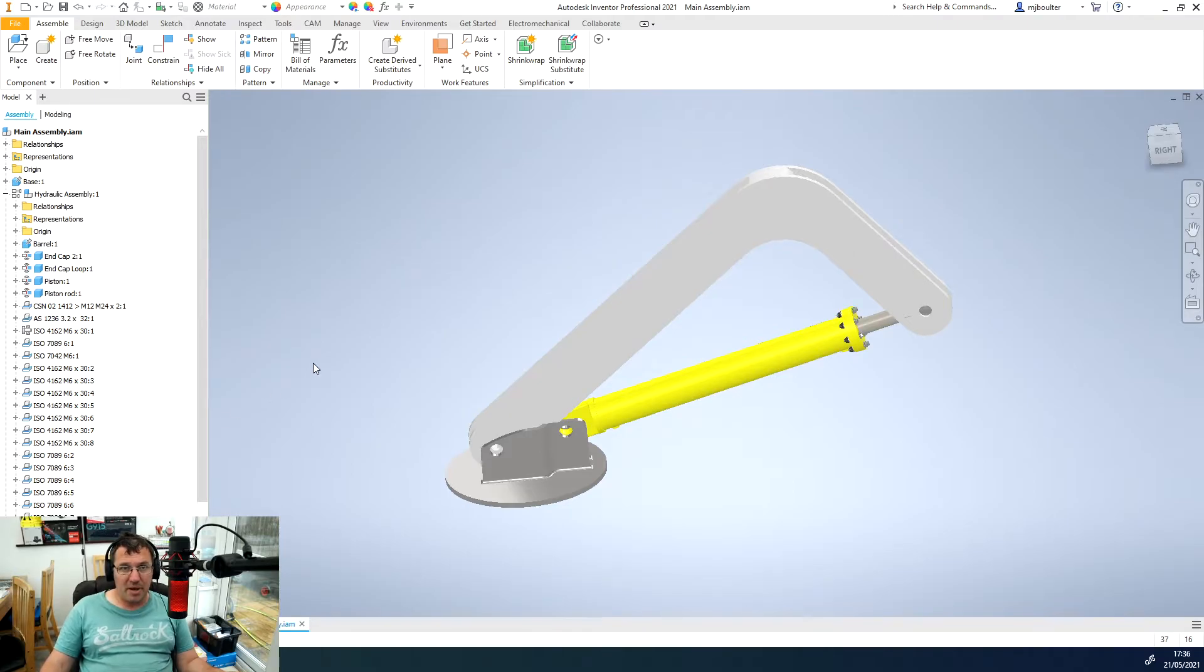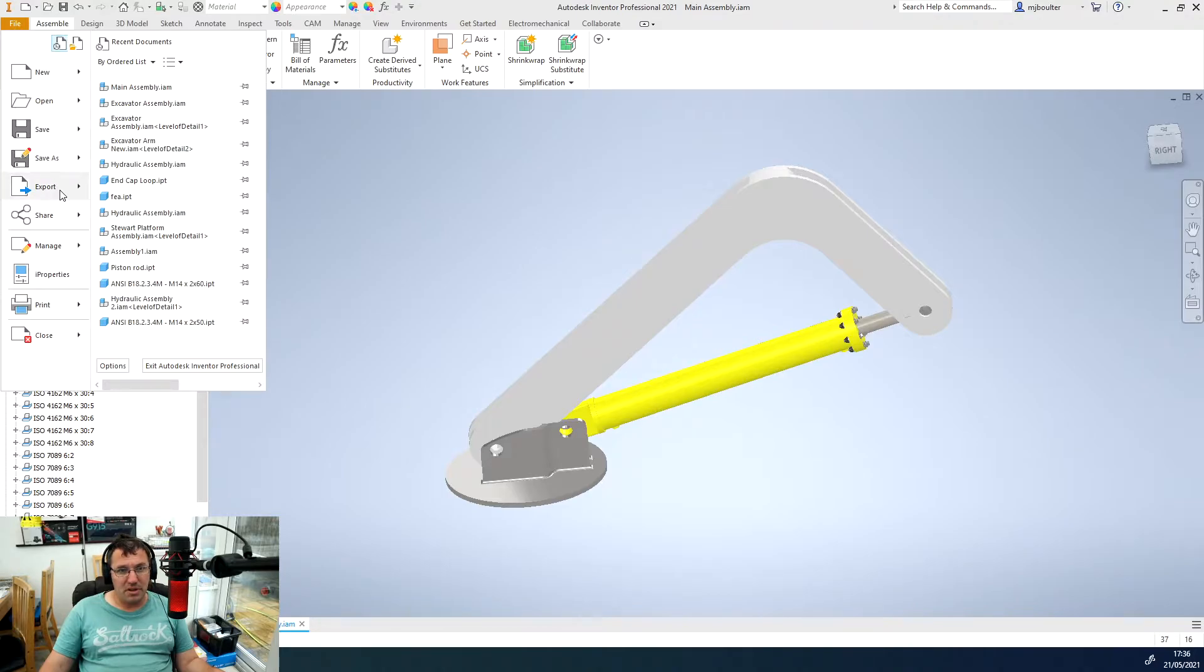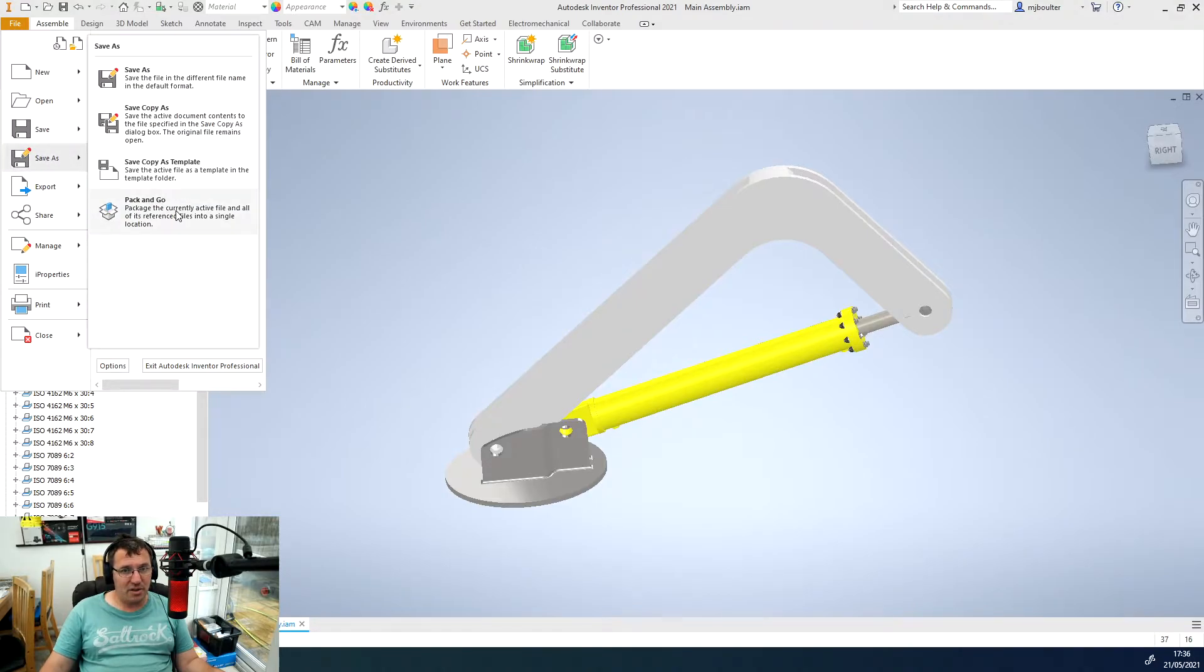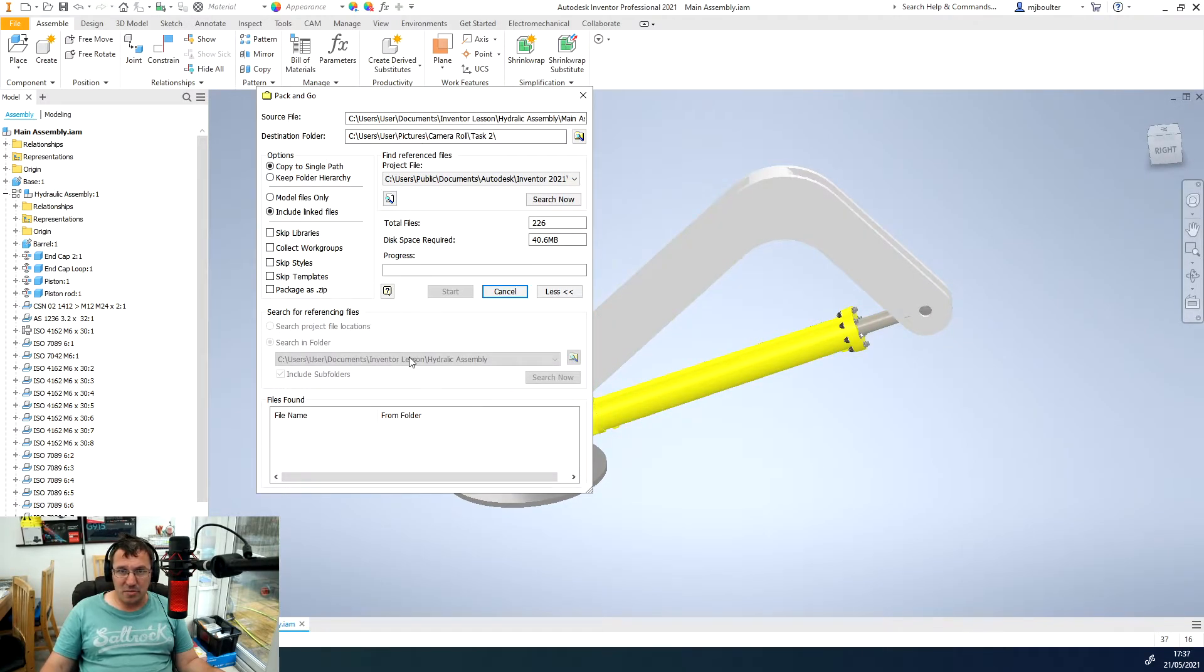We want to pack and go this so that we can upload a zip file. If we go over to File and then Save As and select the pack and go option, we might get a couple of little pop-ups. I'm just going to click OK for those and we should get this pack and go pop-up.